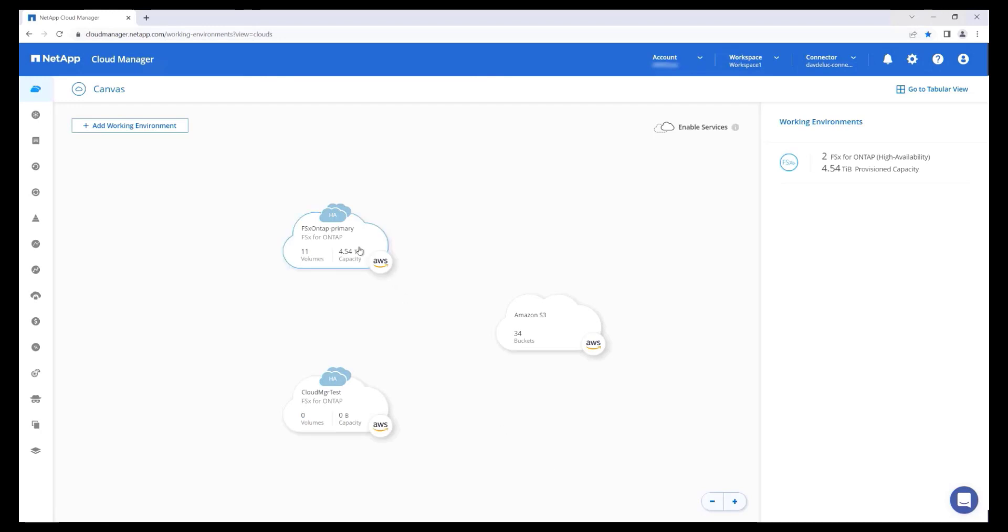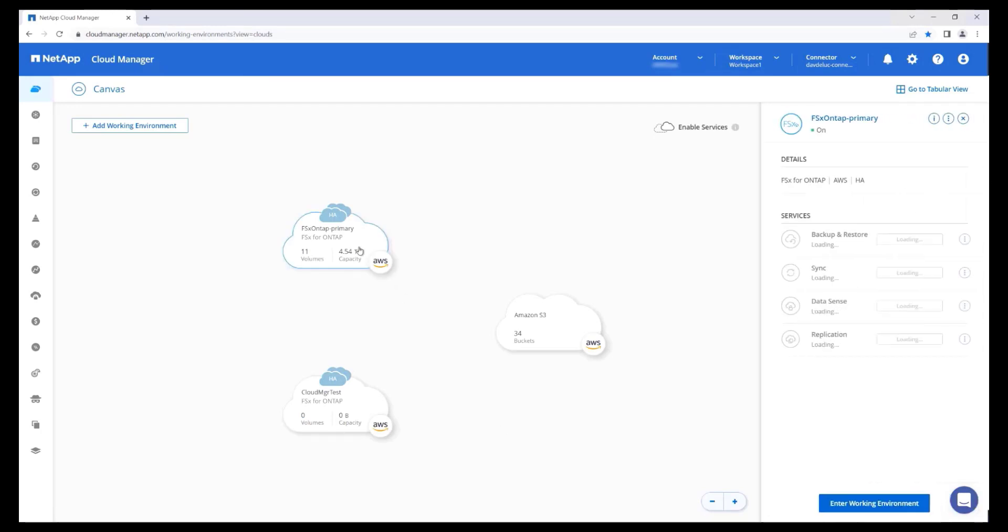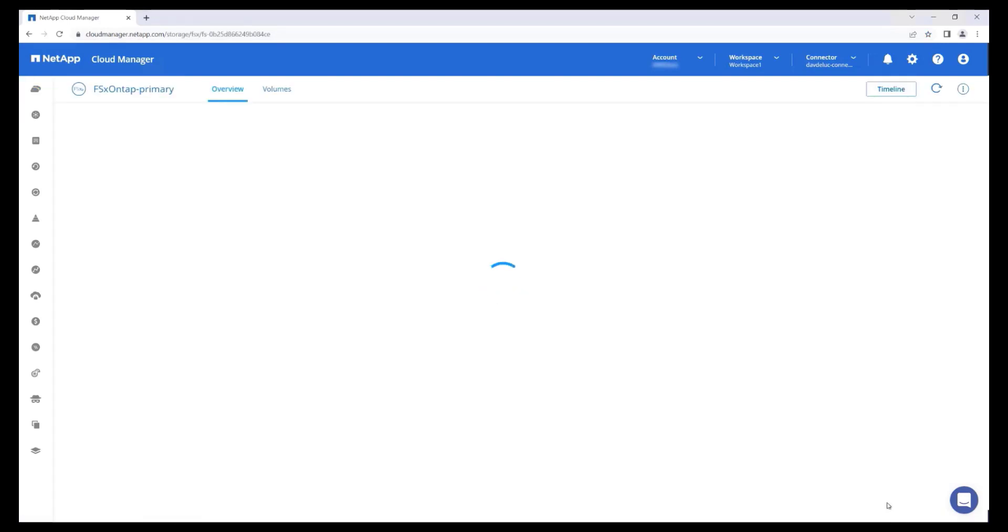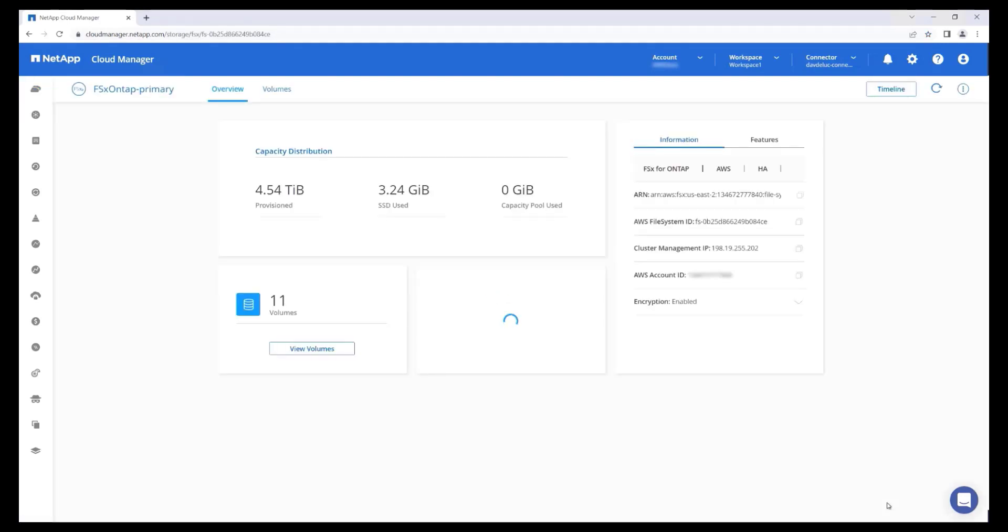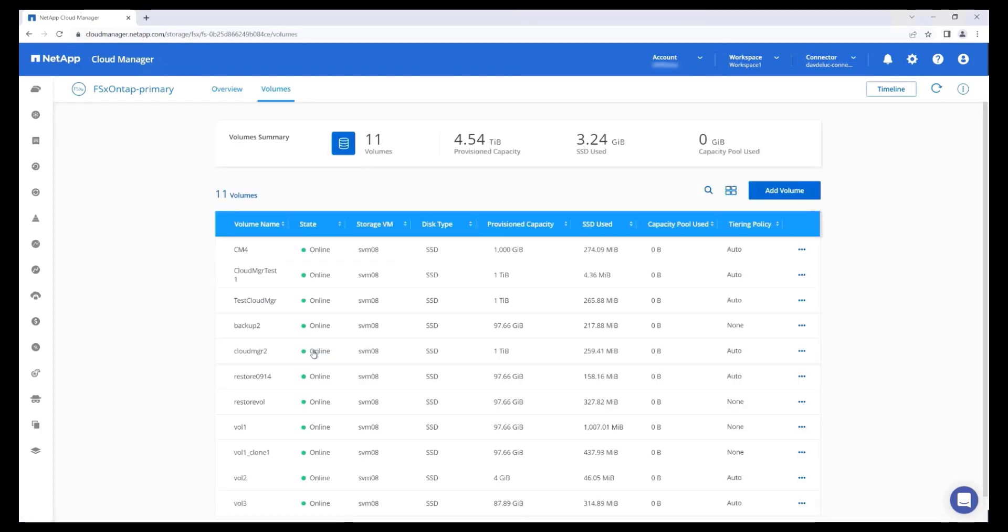I can reveal additional information about this file system by clicking on it and manage it by clicking Enter Working Environment. Clicking on the Volumes button reveals detailed information including the disk type, provision capacity, and how much of the SSD tier and capacity pool tier are being utilized by the volume.